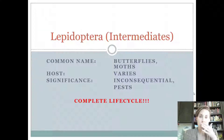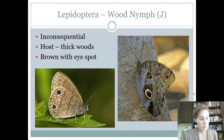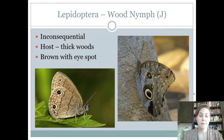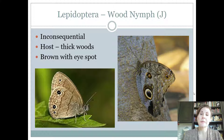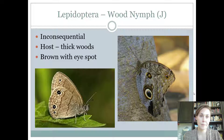That covers all of our Lepidoptera that juniors need to know. Remember, if you're an intermediate or a senior, you're also responsible for knowing all of the lower level insects, so intermediates and seniors will both need to know this information. If you're an intermediate or senior, log on to the next YouTube video so that you're able to see the Lepidoptera group that you're responsible for. I'll see you next time. Thank you.